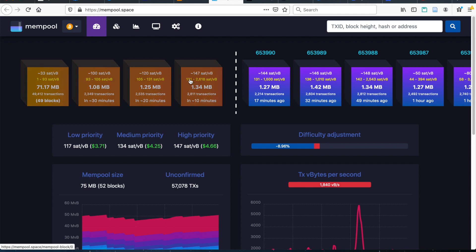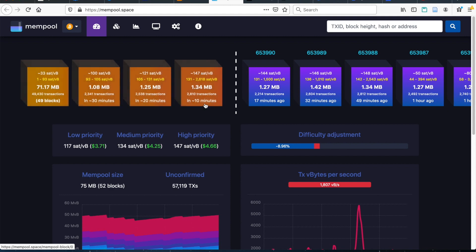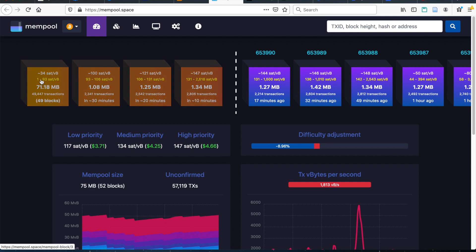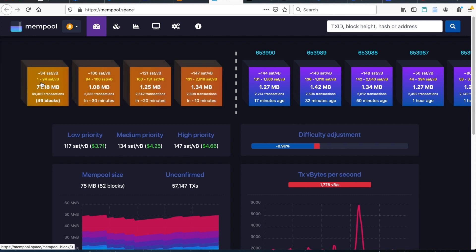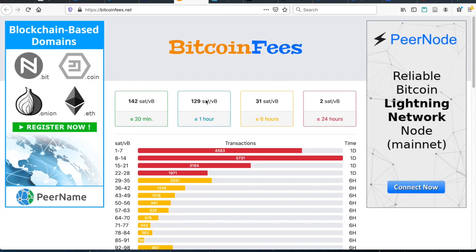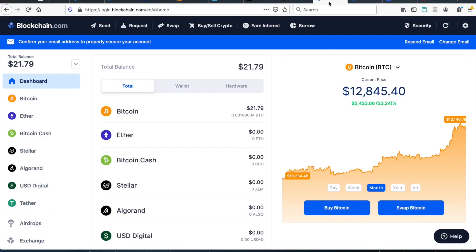For example, you can see here that above 131 sats, the transaction would generally take about 10 minutes. But if you were willing to pay a little bit less of a fee, you could do it in 30 minutes or even a very significantly smaller fee. For example, one sat, it could take up to several hours, if not even a couple of days. You can see this also here on Bitcoin fees where it shows a similar thing. Two sats, more than 24 hours. But if you really want it quick, do 142 sats.